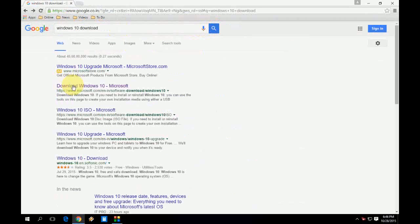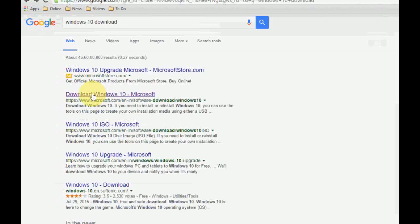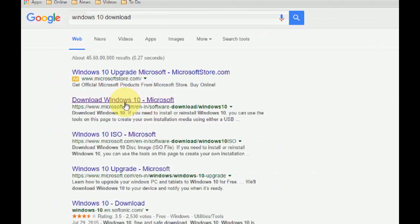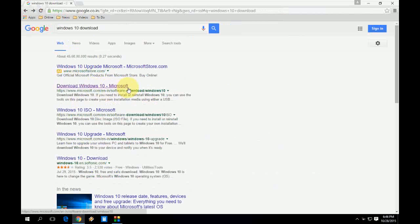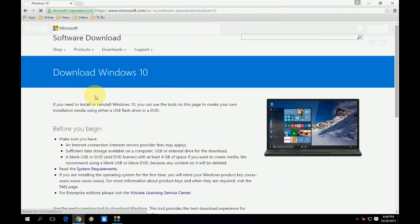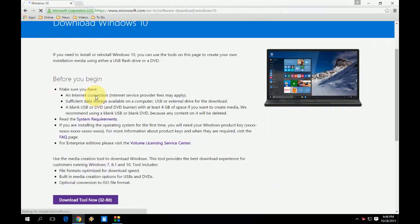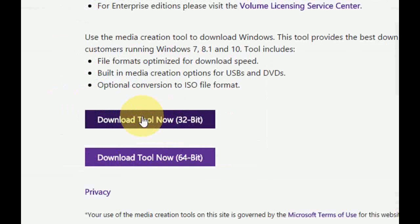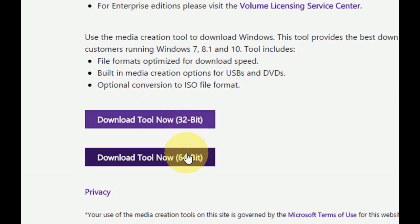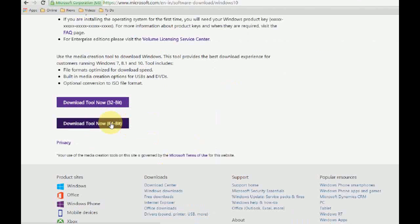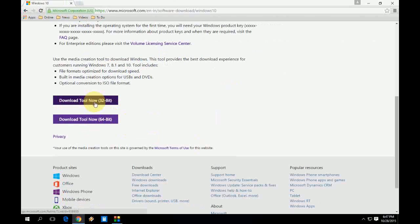You will get this first link, Windows 10 download Microsoft. This is the official website of Microsoft. Click on this and come down. Here there are two options like 32-bit and 64-bit. I have 32-bit operating system so I am going to take the 32-bit. If you have 64-bit, you should take the 64-bit. After this, just click on your 32-bit.